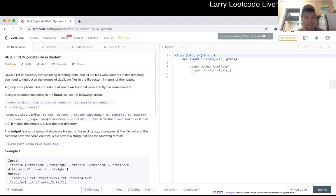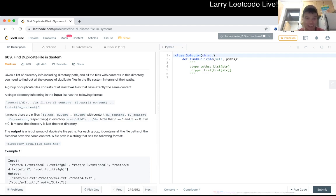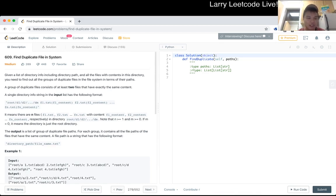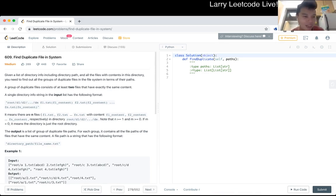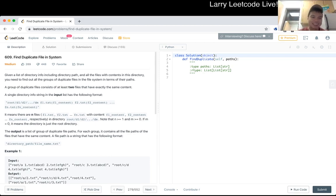Given a list of directory info, including directory path and all the files of the contents in this directory, you need to find out all the groups of duplicate files in the file system in terms of the paths. A group of duplicate files consists of at least two files that contain exactly the same content.